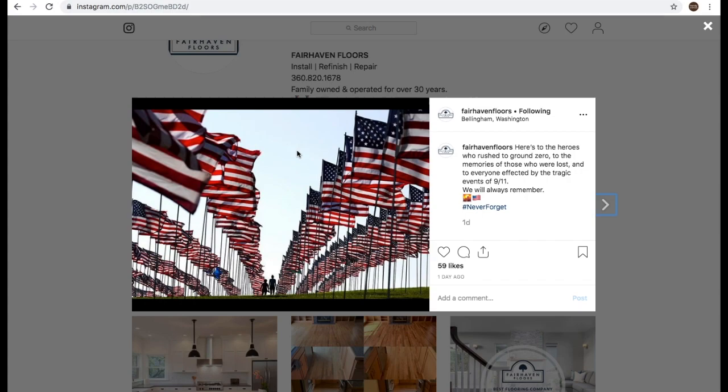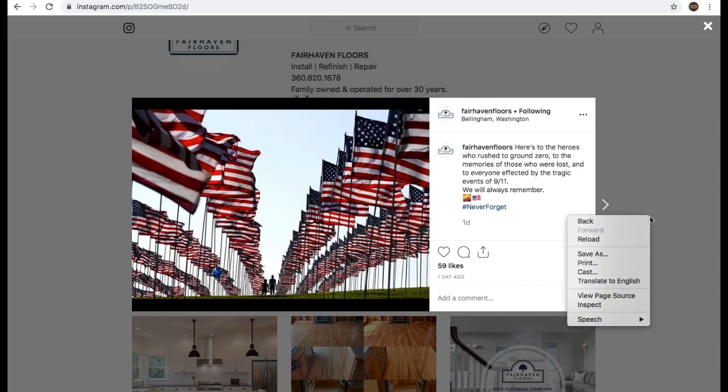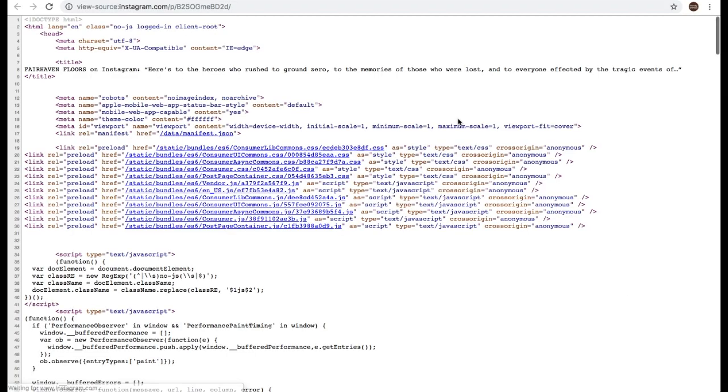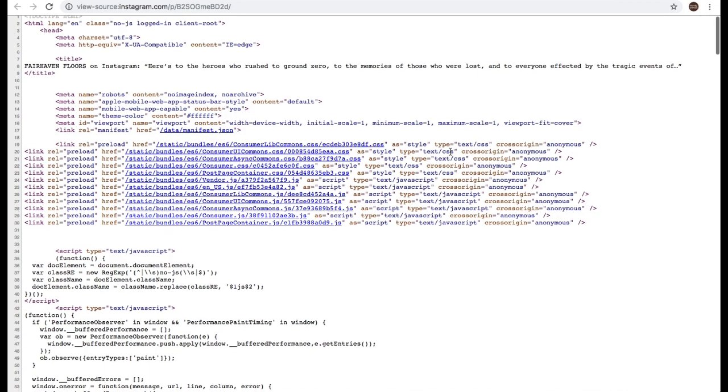Of course, assuming if you are connected to that private user, so what you do is you come over here. Don't be over the image, but come over here to the side and right click and do view page source. And it's going to open up a new tab and you're going to see the page code here.